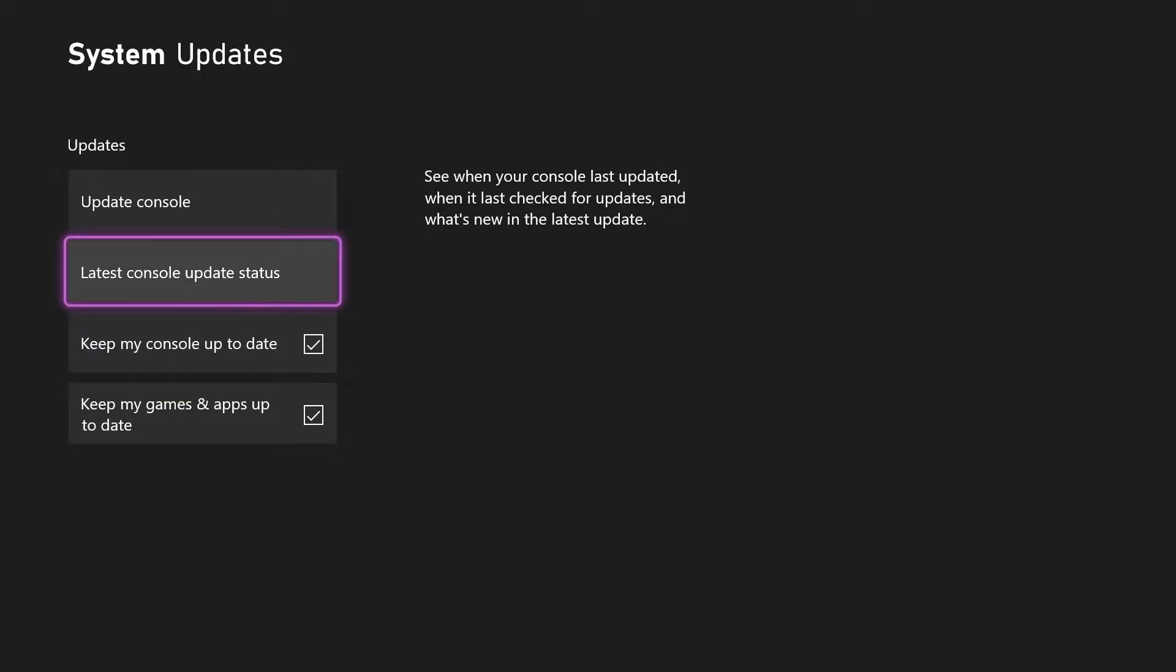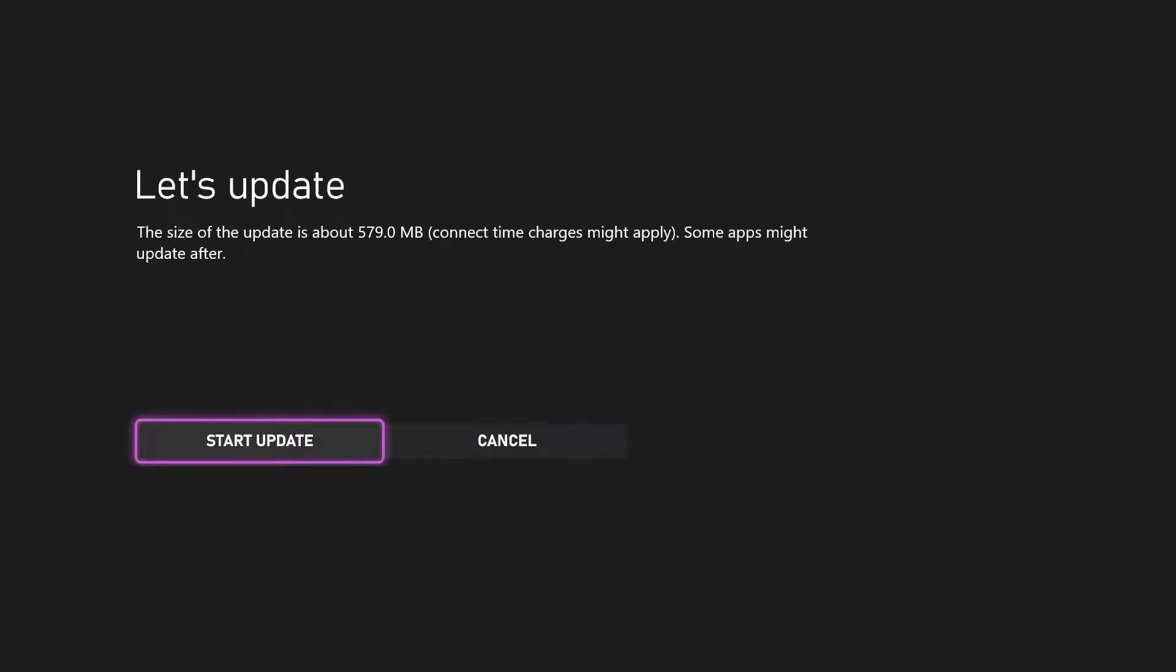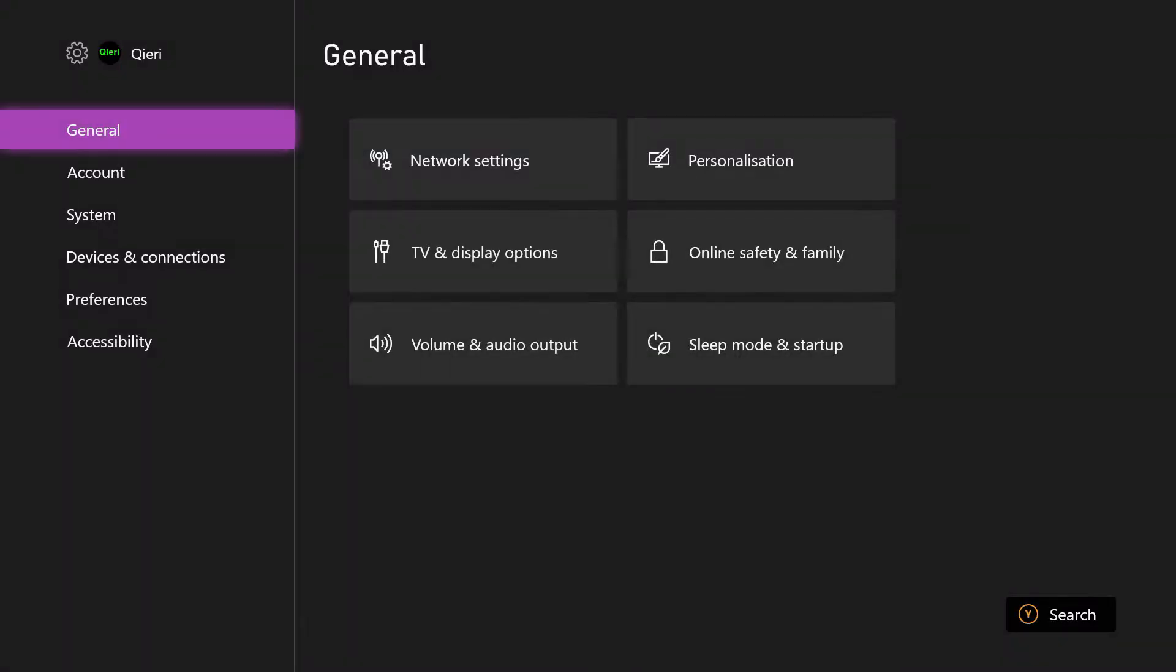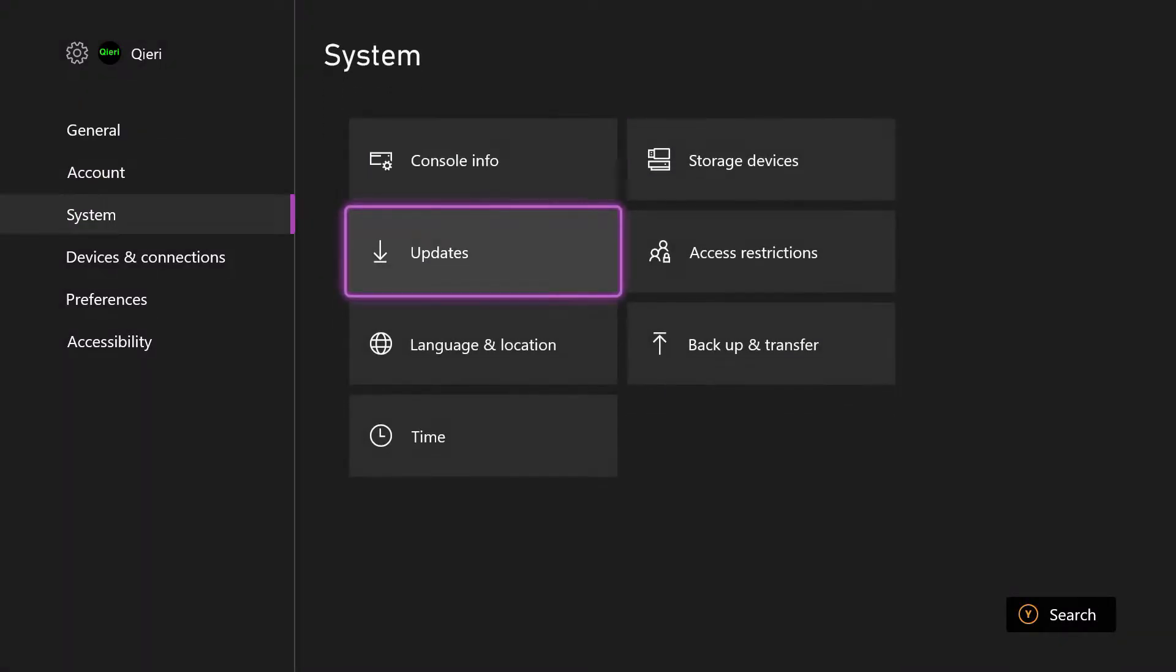So what you want to do is you can go to 'Update console' yourself, and on here you can just manually update your console. It's basically that easy.